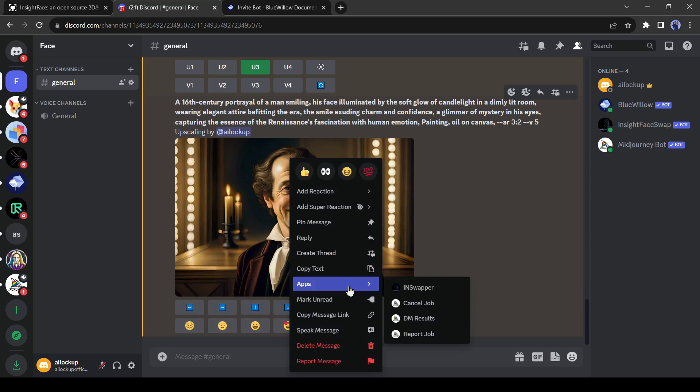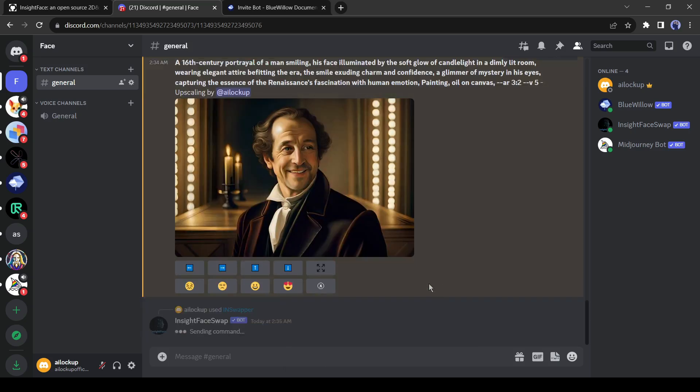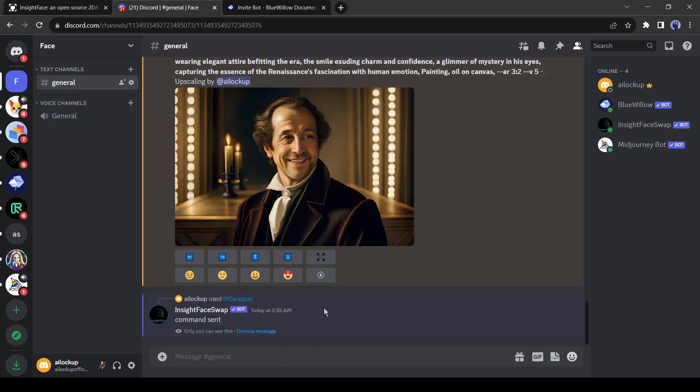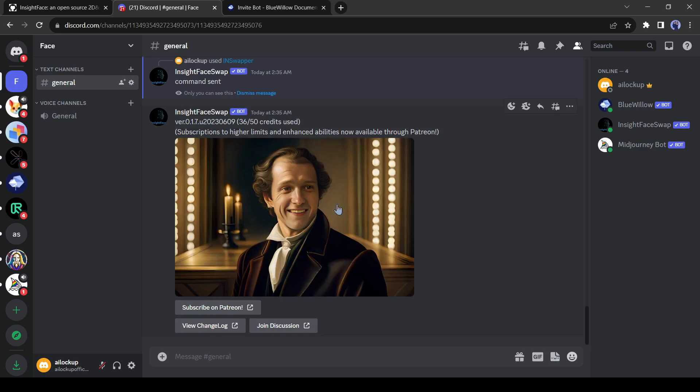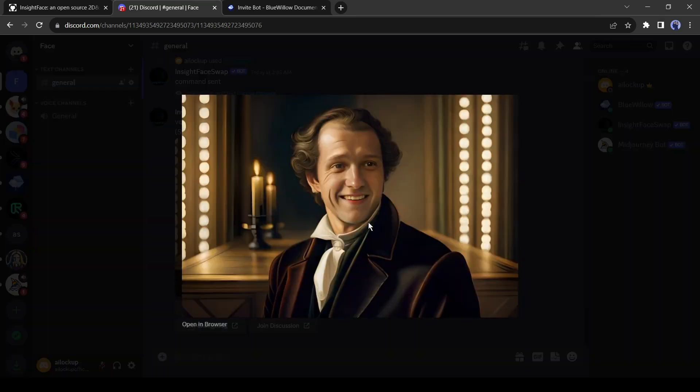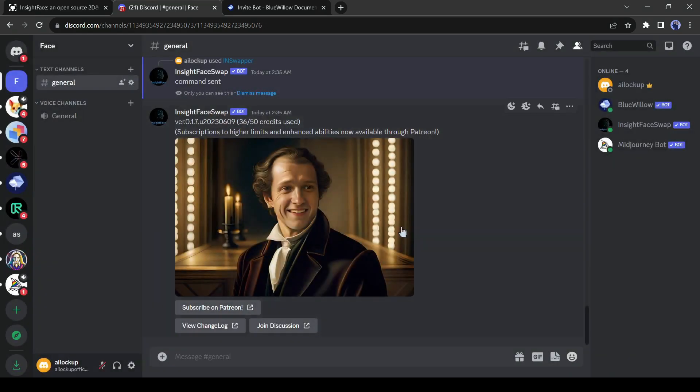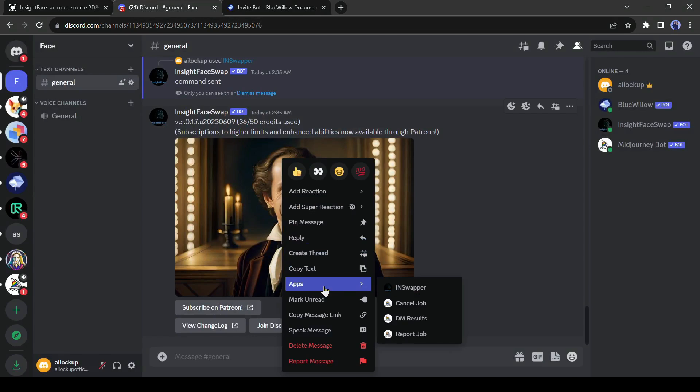Click on it and then select in swapper. And boom, this is the 16th century version of Tom Holland. Now a question may arise. Why it replaces Tom Holland's face and why not RDJ? The answer is current ID.